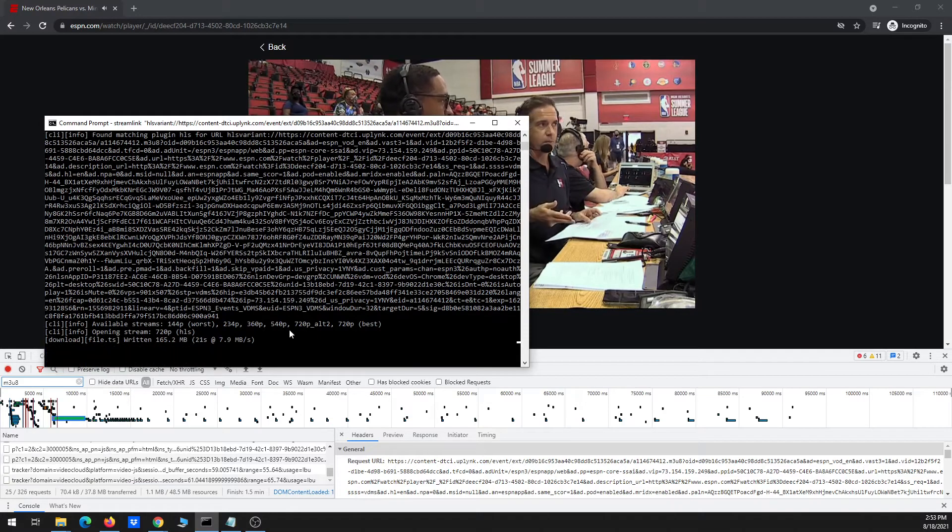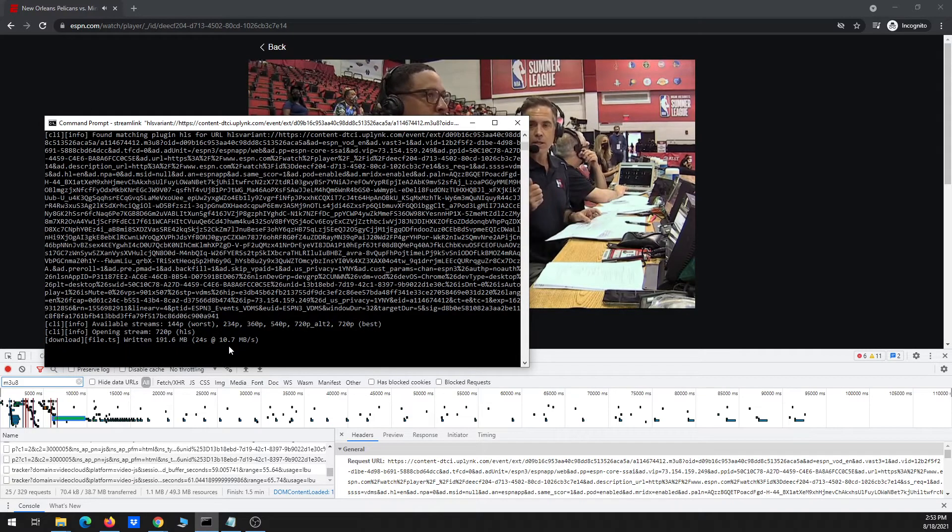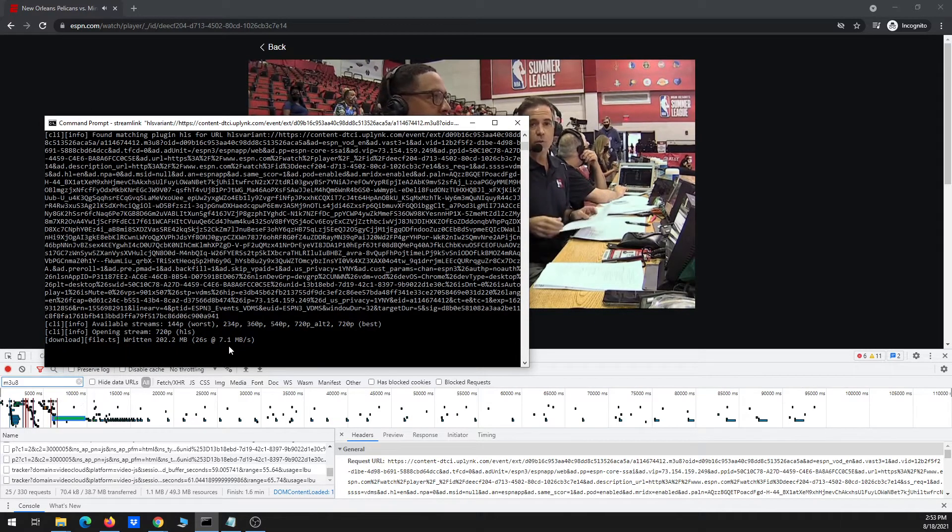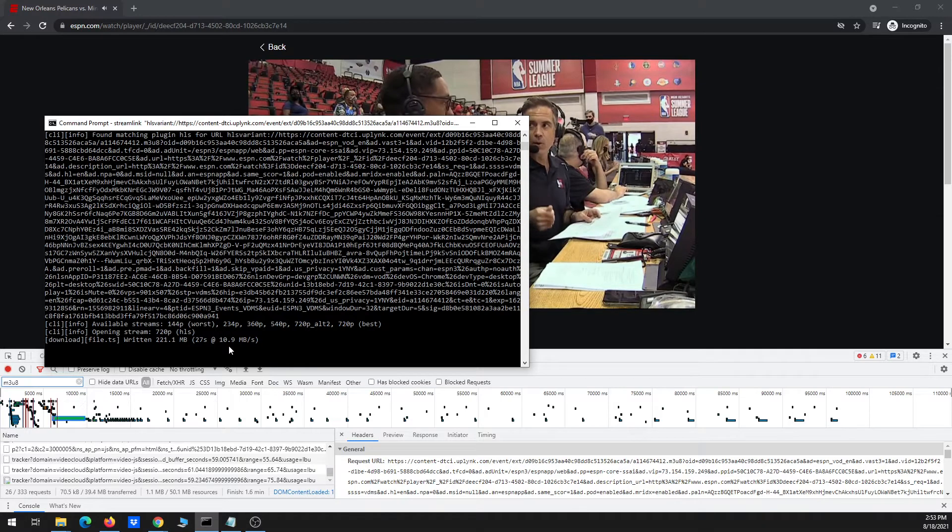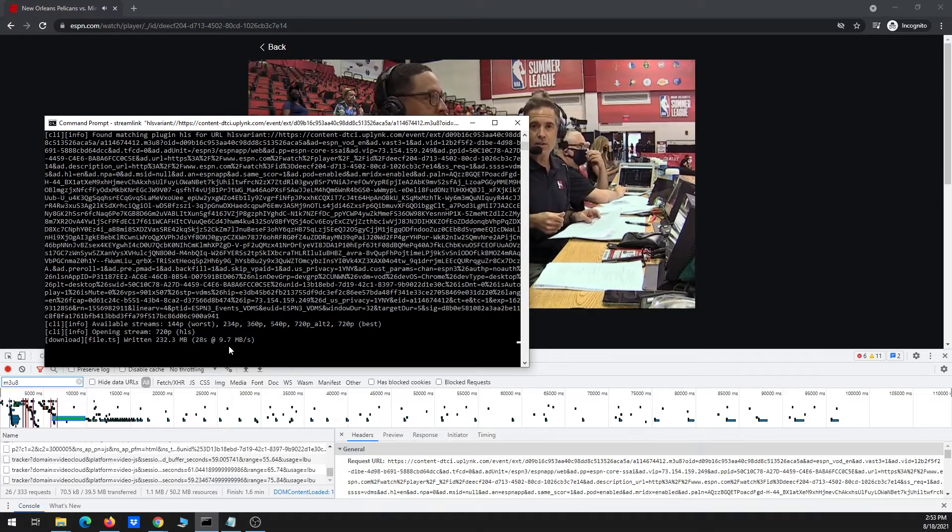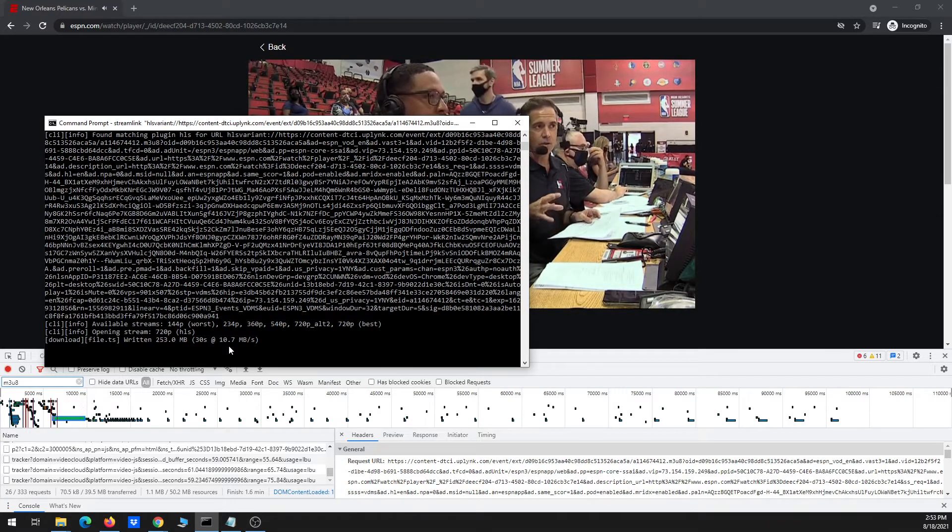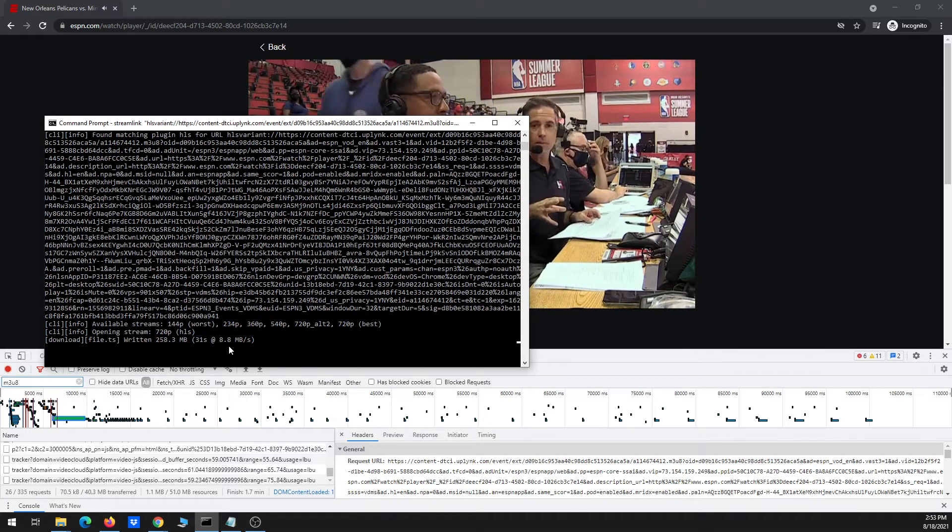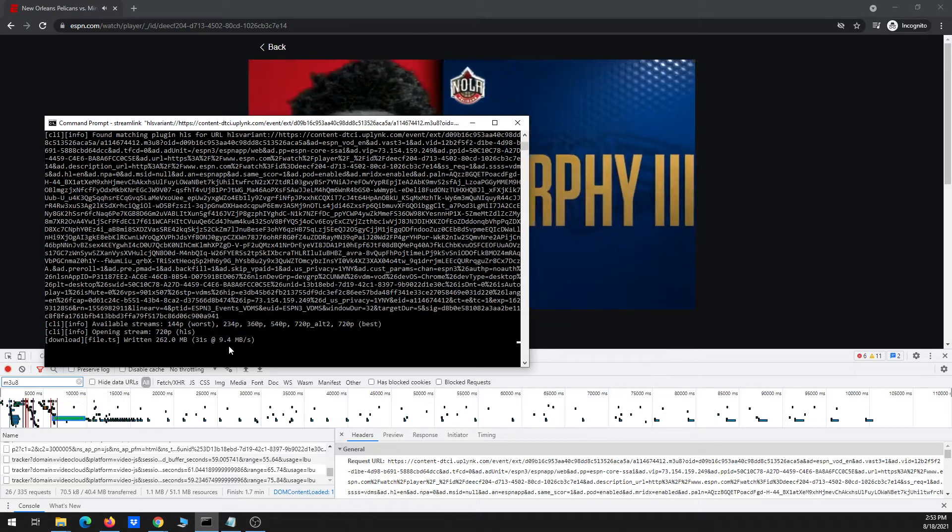And now it's going ahead and downloading. And because this is a replay of an event, it'll obviously go much faster than a live event where you're limited to the actual resolution that the event's being streamed at. So it's downloading the best quality, which is 720p.